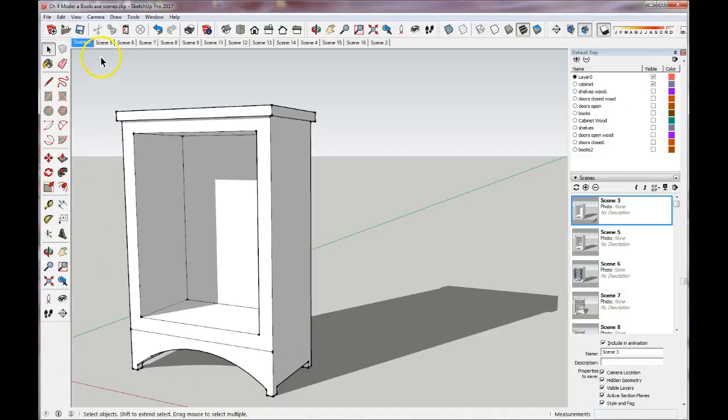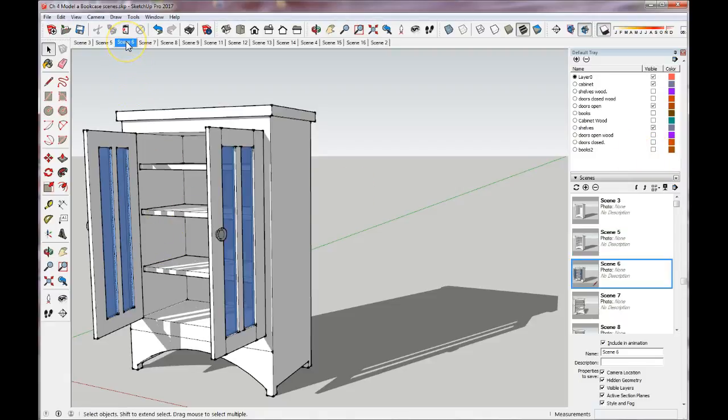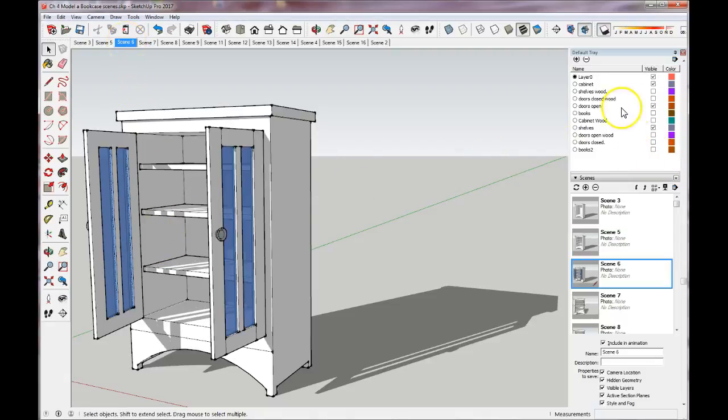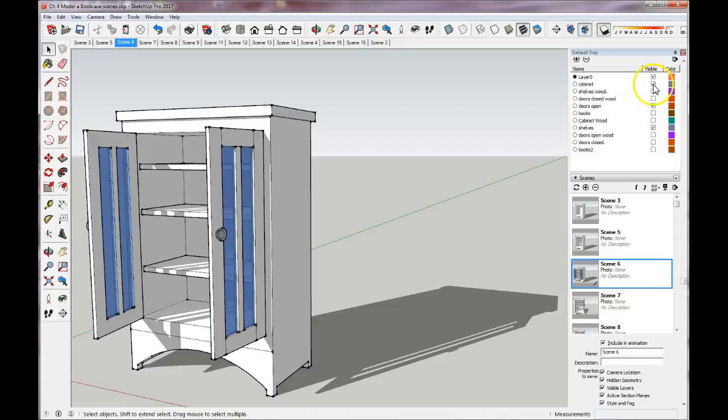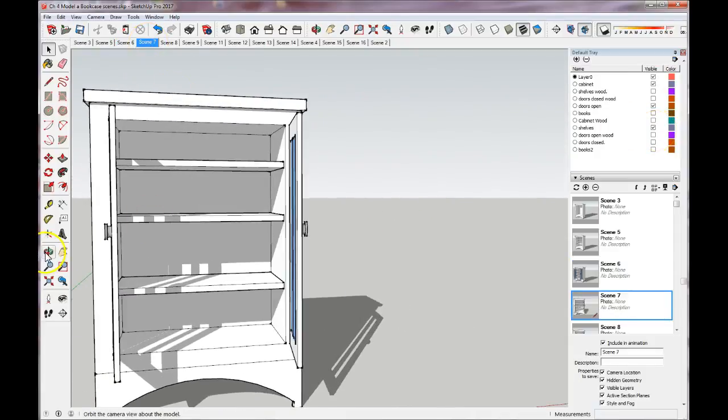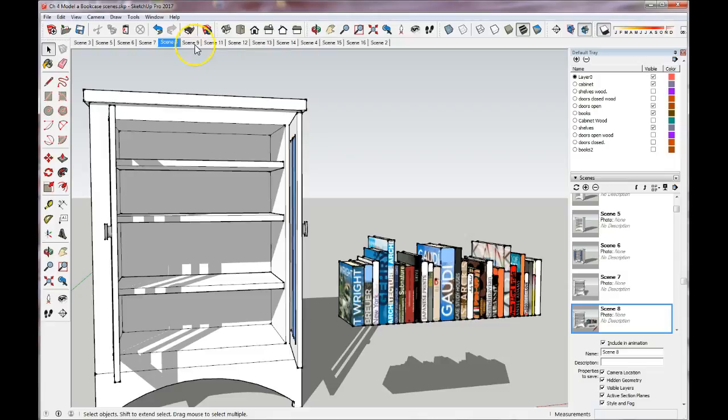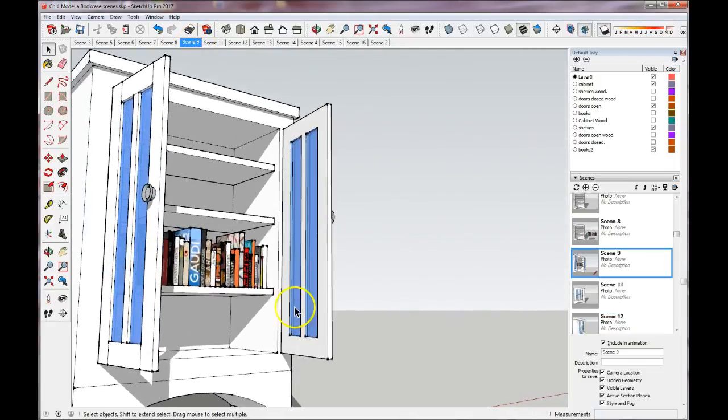Then for the next scene, I turned on the shelves and the cabinet, everything else is off, saved the scene. The next scene I created a set of open doors, checked open, checked the cabinet, checked the shelves. The following scene I just rotated with the orbit tool to a different view and saved it. And then I found some books to grab as a component and I just dropped them anywhere, saved that scene.